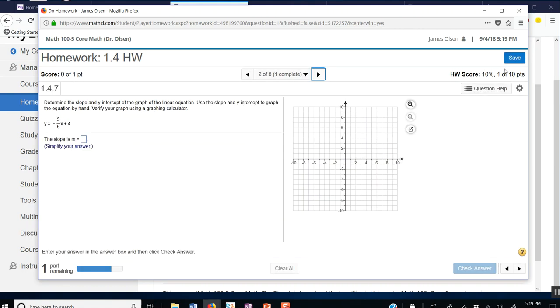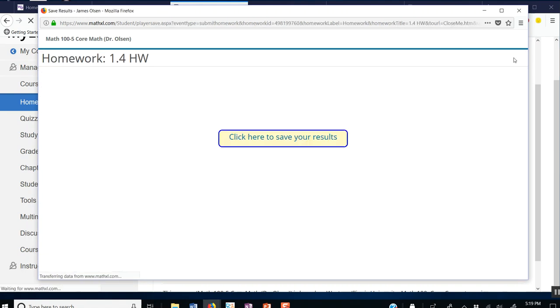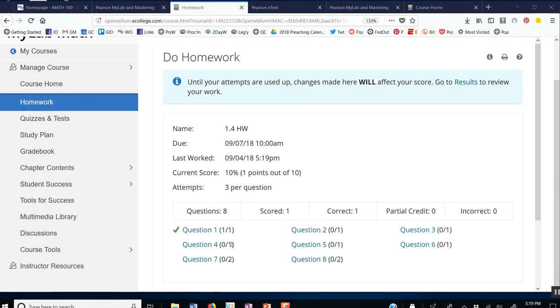And if I save this and return, I can see that I have a happy check mark here. And 1 point out of 1 point. Ultimately, I'd like to get 10 points.